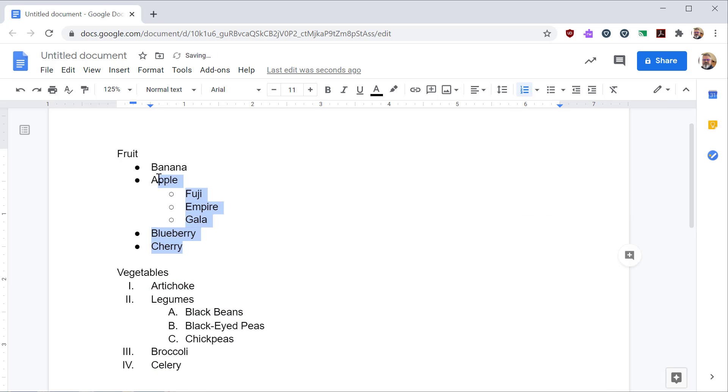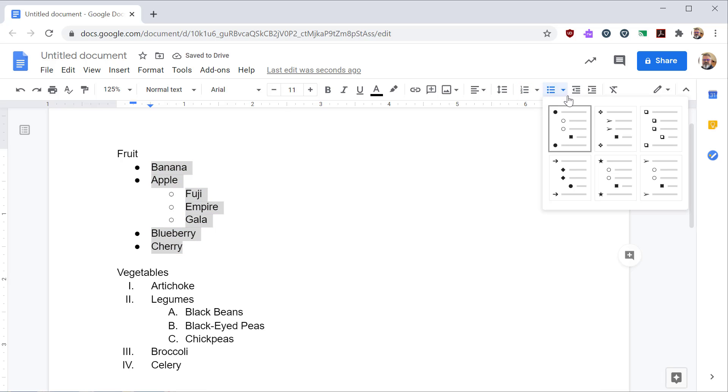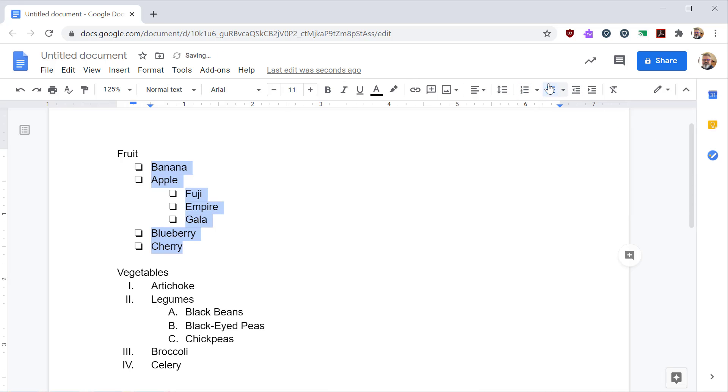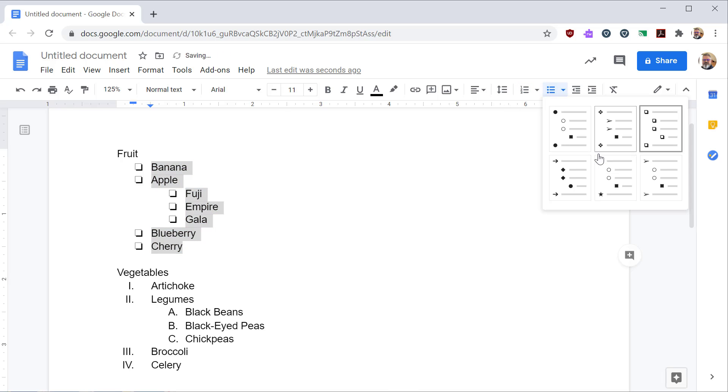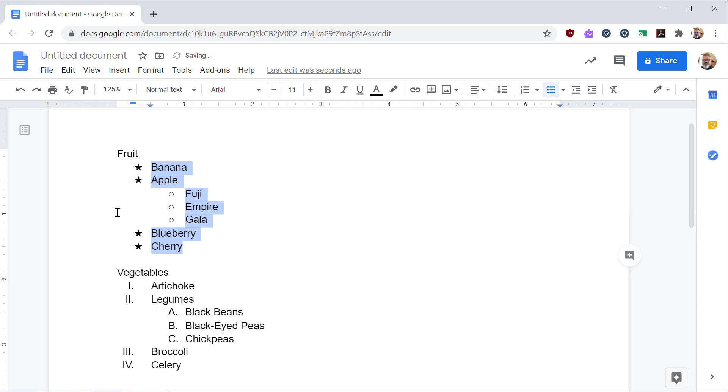And then I'll do the same up here with the bulleted list. So you have different types of bullets, checkboxes, stars and dots, that kind of thing.